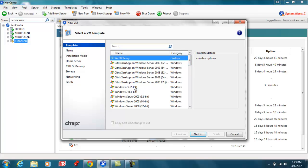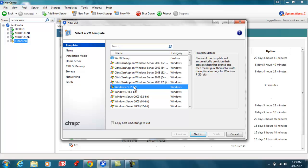In this case we're going to select Windows 7 32-bit as that's the operating system we're going to install.